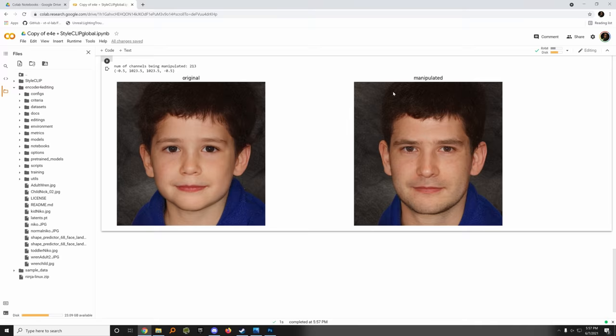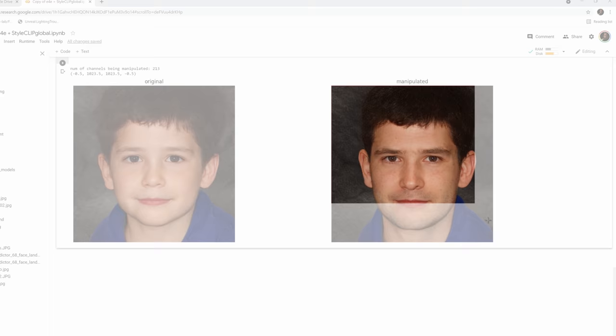Rather than trying to dial in all the settings at once, I'm gonna snip tool this version of Nick and get the beard on Nick by running it through again. The ears are getting more and more intense, larger and larger.